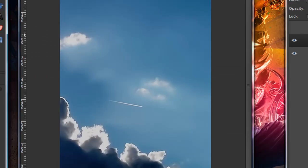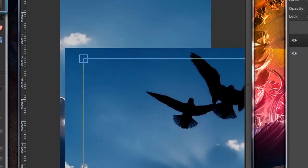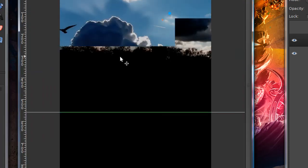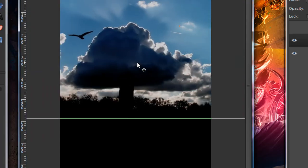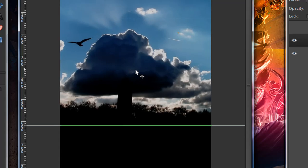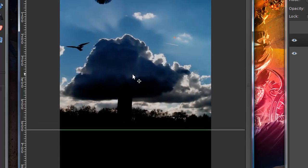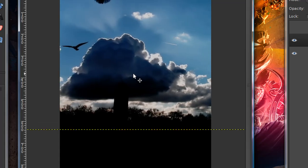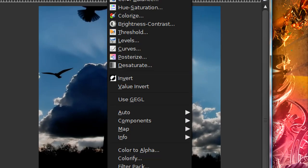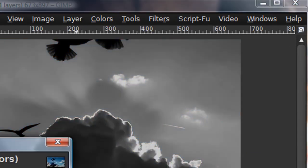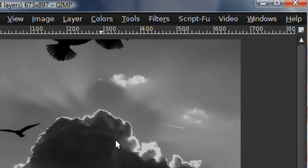And I'm just going to scale this down. So once you're done scaling that, just position it where you want. Then duplicate that layer, and go to colors, desaturate. I'm just going to desaturate using the default settings.